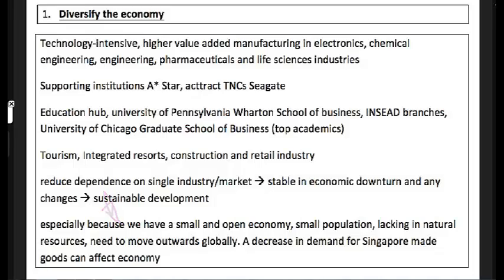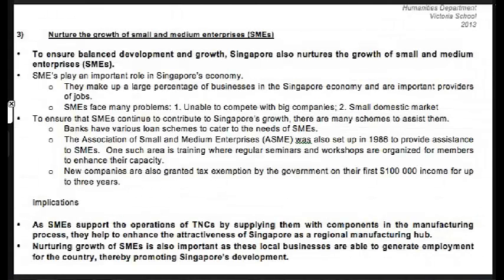The second strategy is to nurture SMEs — small and medium enterprises. If you bring in all the TNCs, local businesses may close down. You don't want TNCs controlling your entire economy. Instead, you want an interdependent relationship where TNCs rely on Singapore's SMEs, making it harder for TNCs to simply move out and keeping local businesses viable.